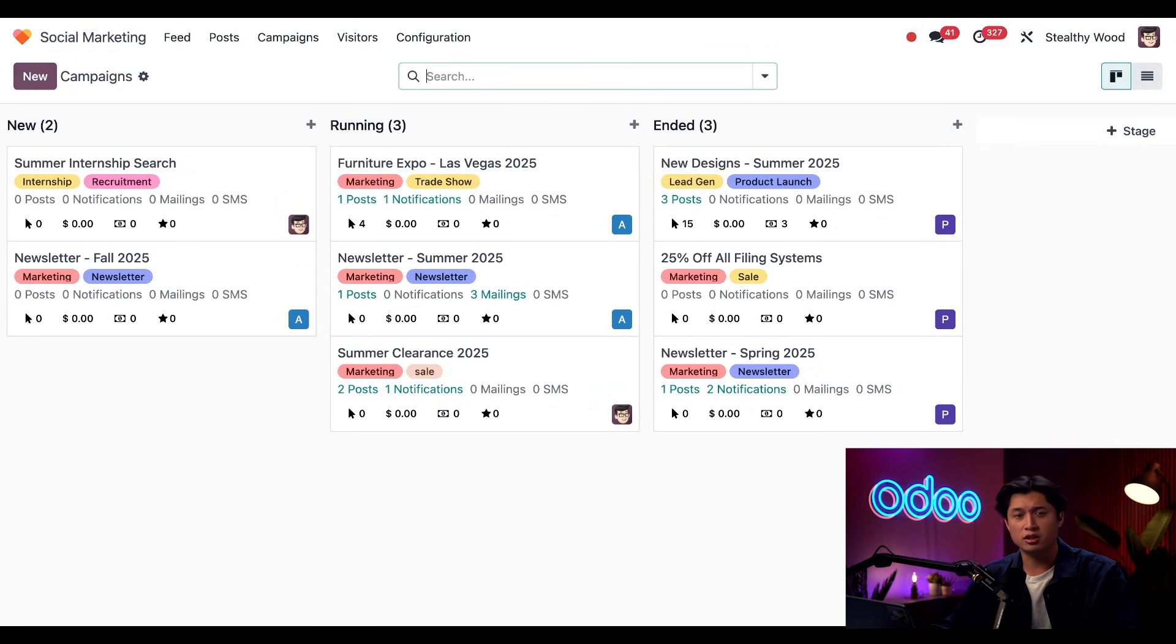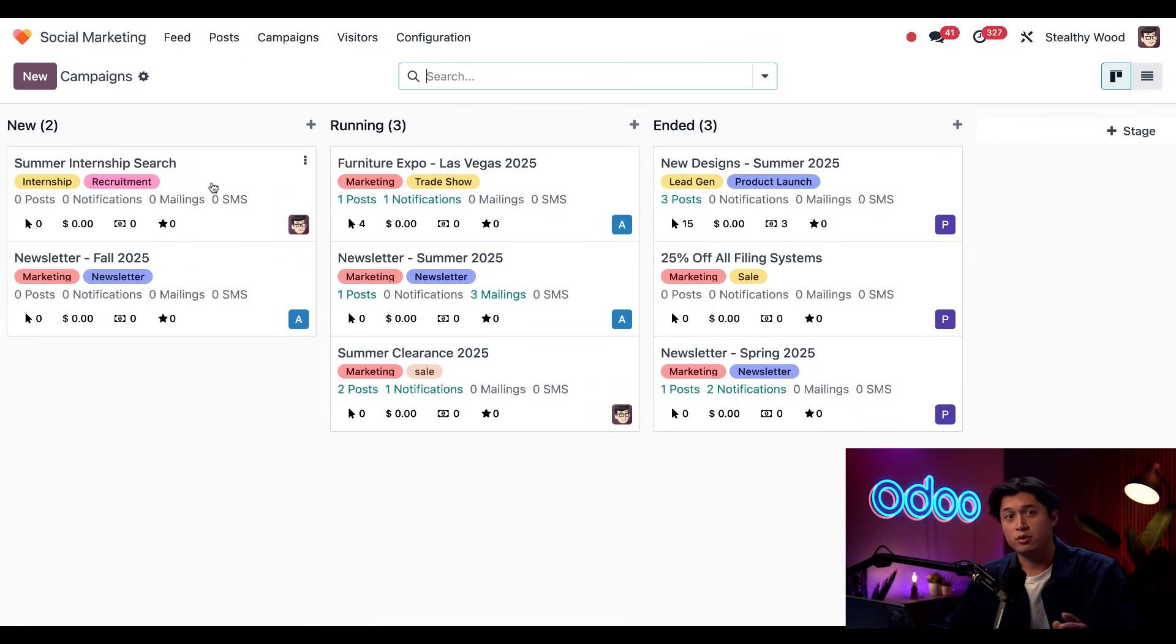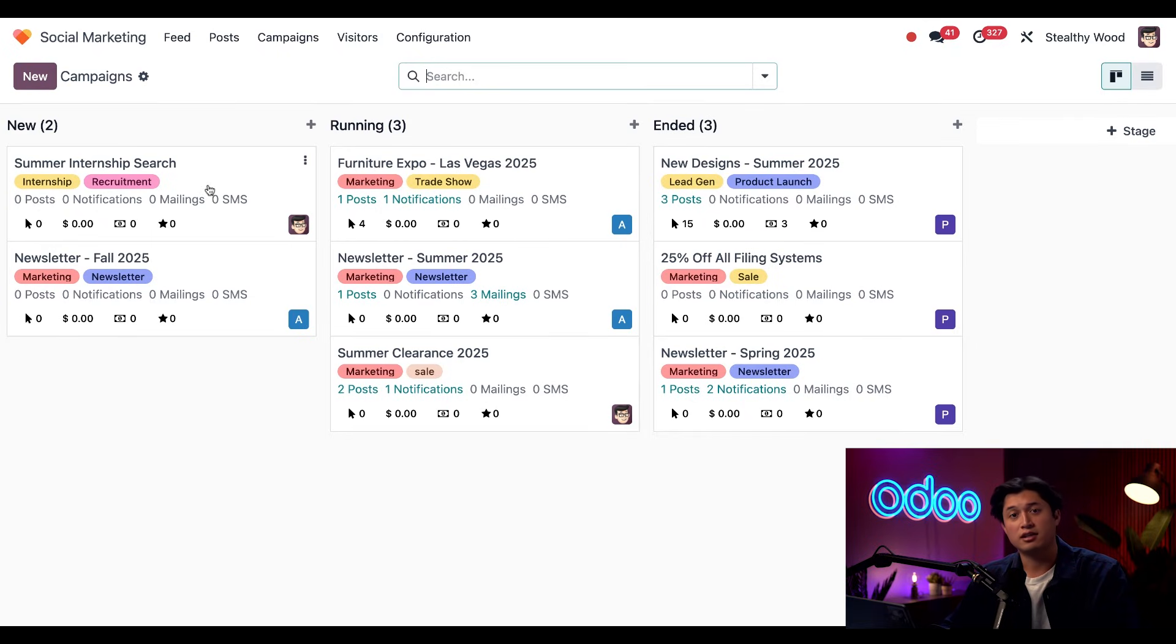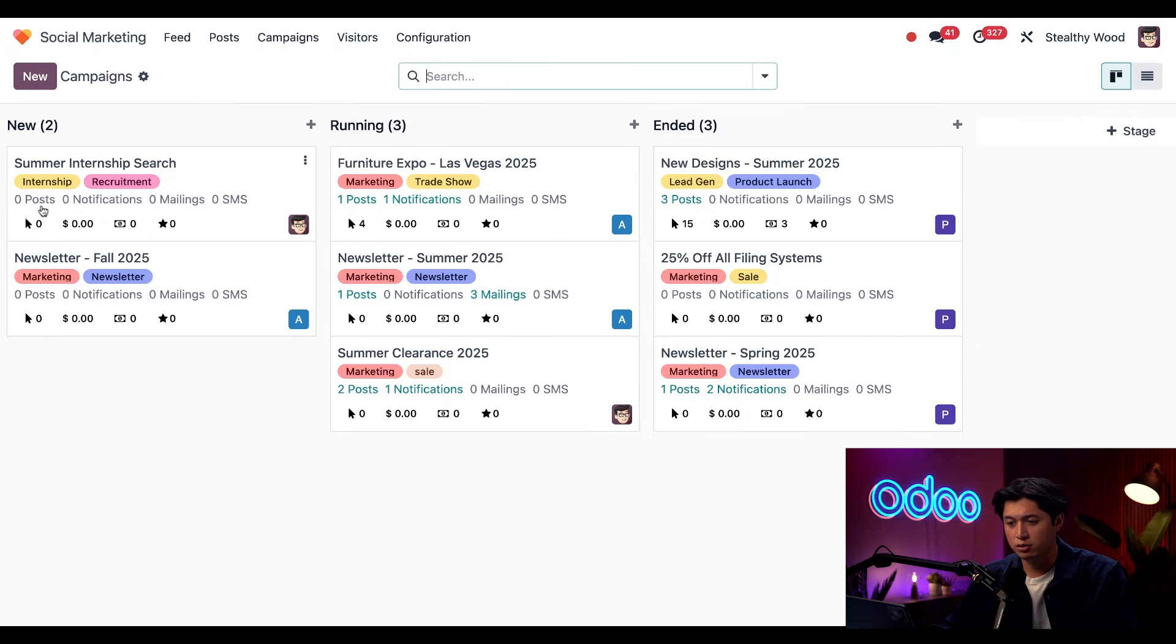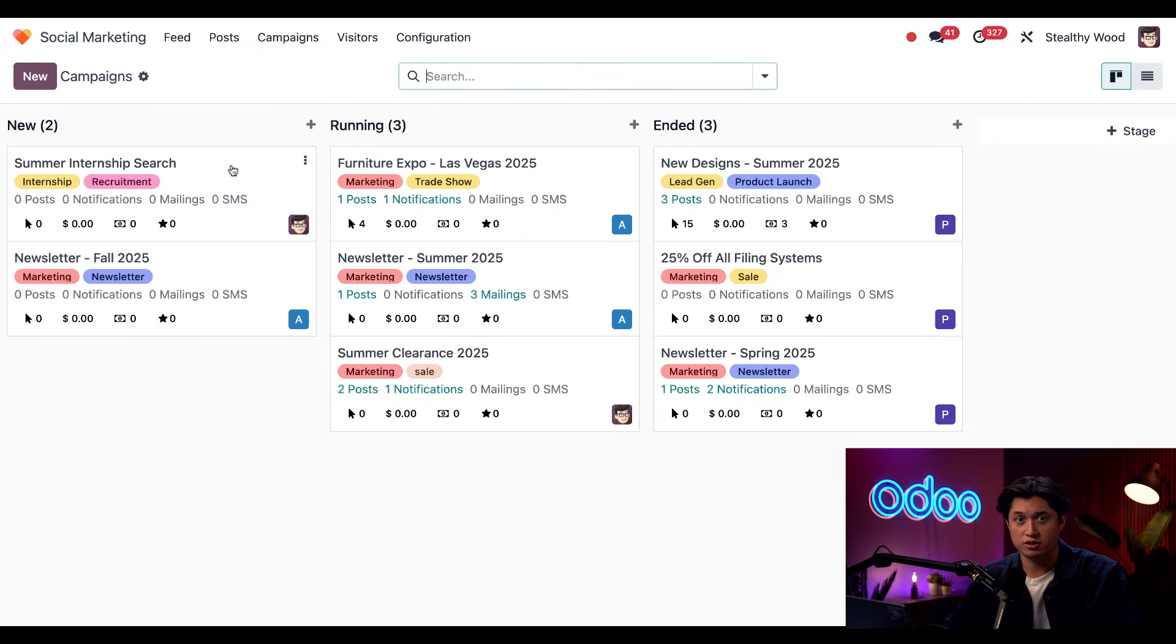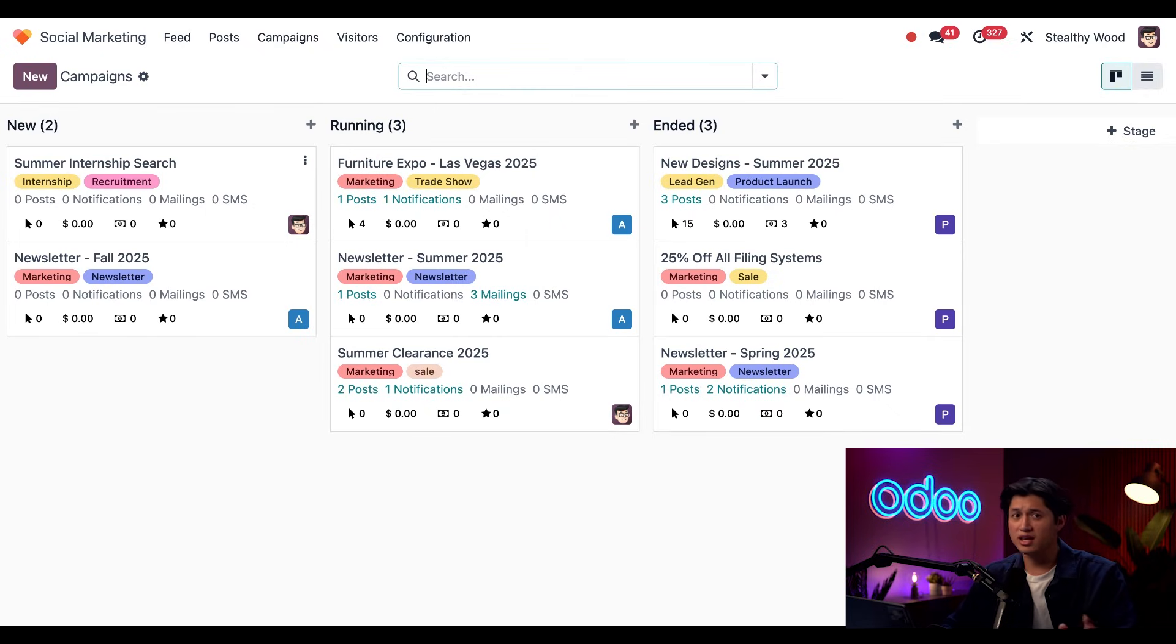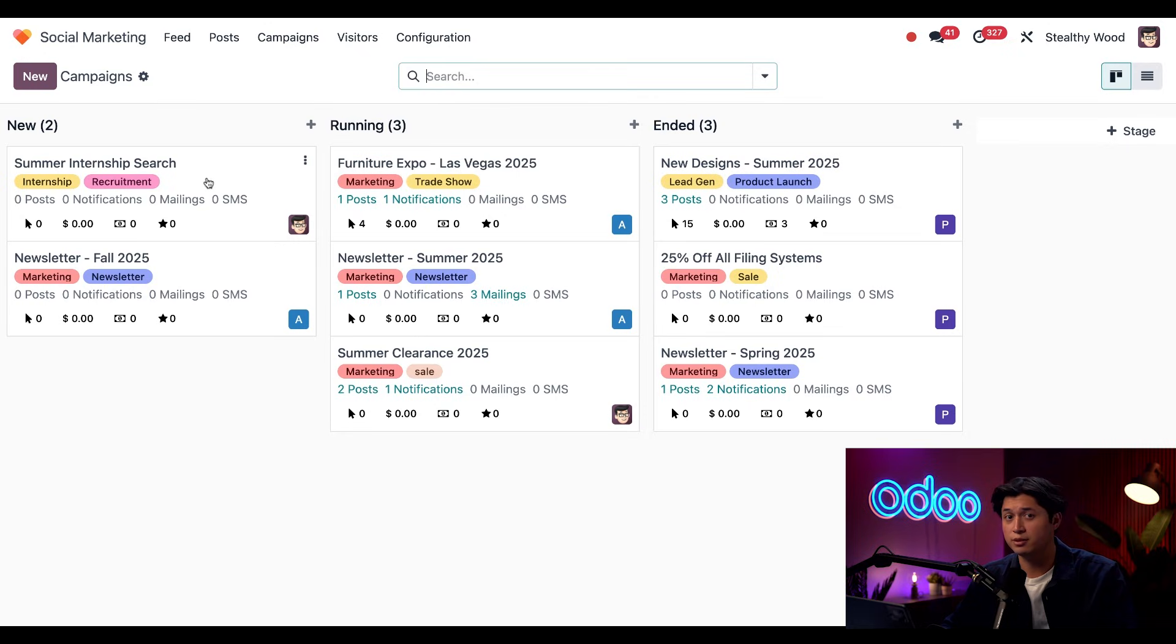So let's take a look at this summer intern search right here. We can see the name of the campaign along with any of the tags associated with the card, and we can see how many posts, notifications, mailings, and SMS messages this campaign has had. In this case, it has zero because it's still in the new stage. If we did, it would be in the running stage.